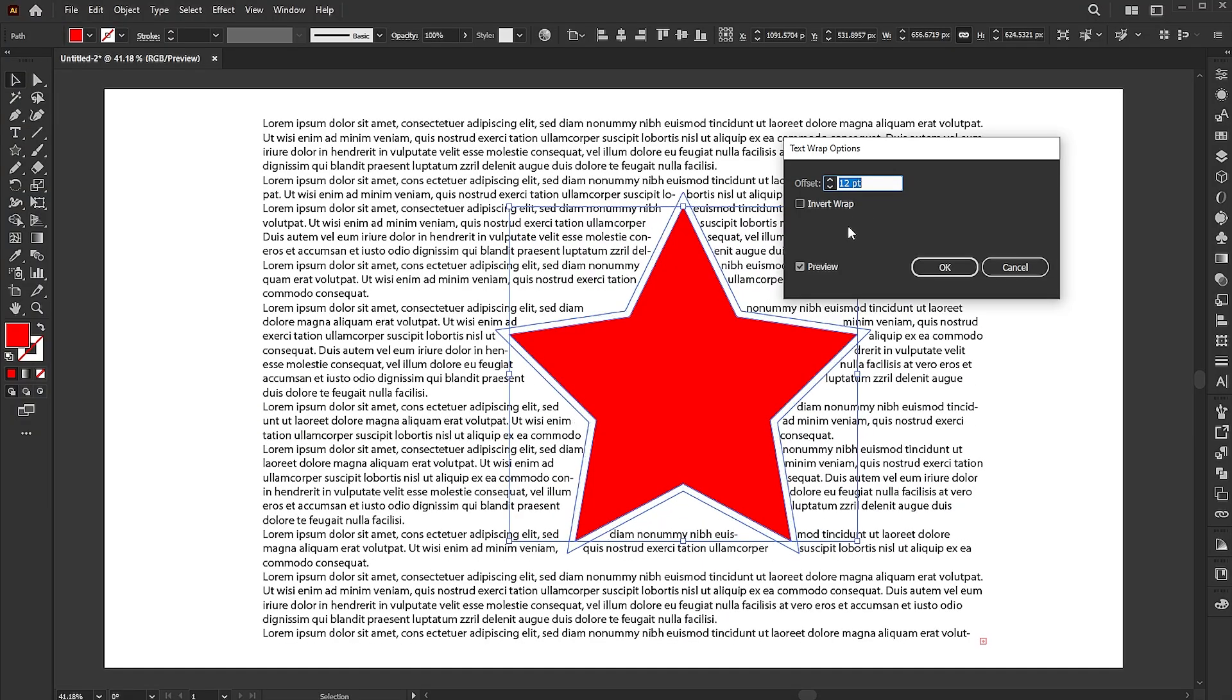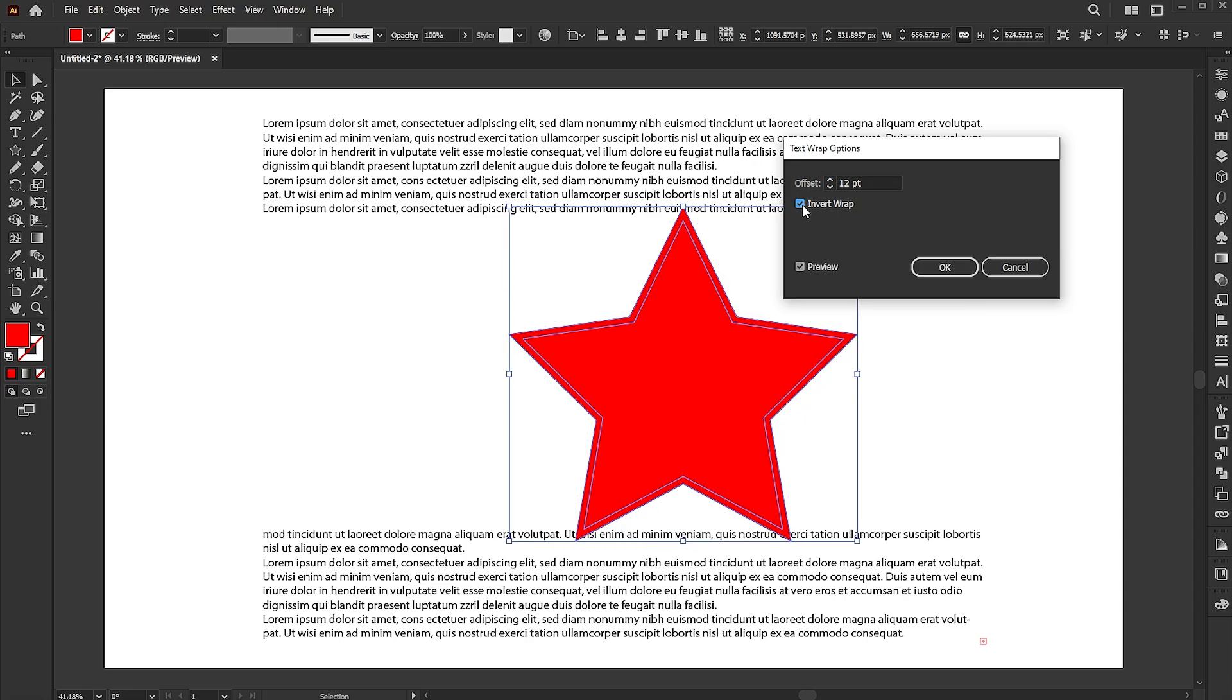Also, we have the option of an inverted wrap. If you click on this, the text flows inside the shape.